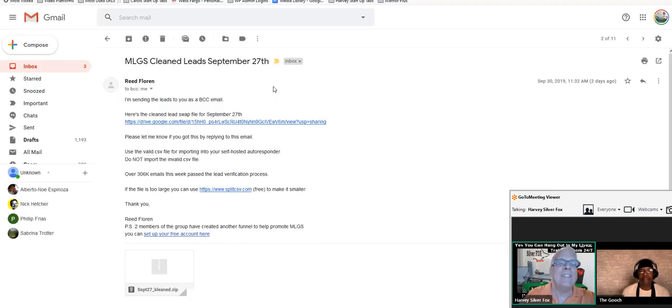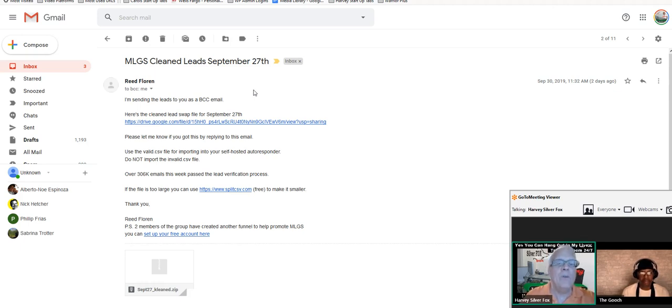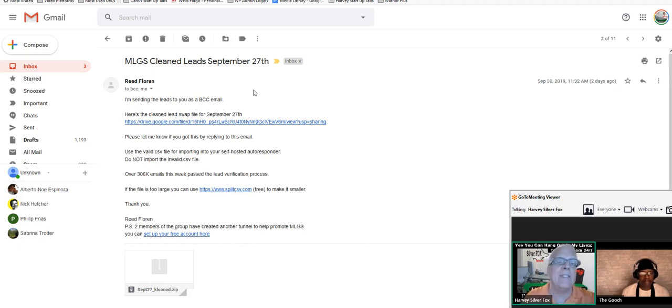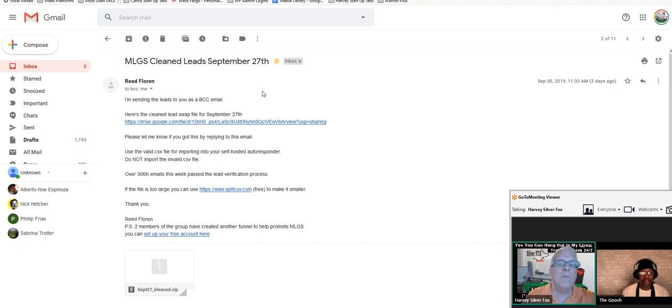Here's the email that I was sent, actually I received it yesterday. For those watching this video on YouTube, you can always scroll down into the description of this video to find the links to get into harveysilverfox.com.